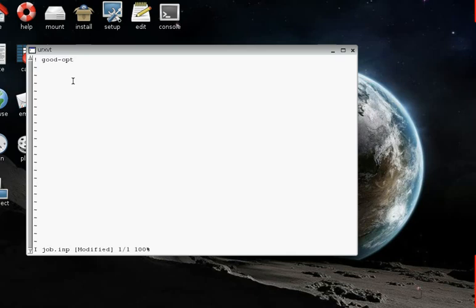On line two, I hit Return. We're going to specify the Cartesian coordinate file. And that line starts with a star. And then we space, and then we're going to put XYZ file to tell ORCA to look for our XYZ file. And then we put in a zero, and then a space, and then a one, and then model.xyz.